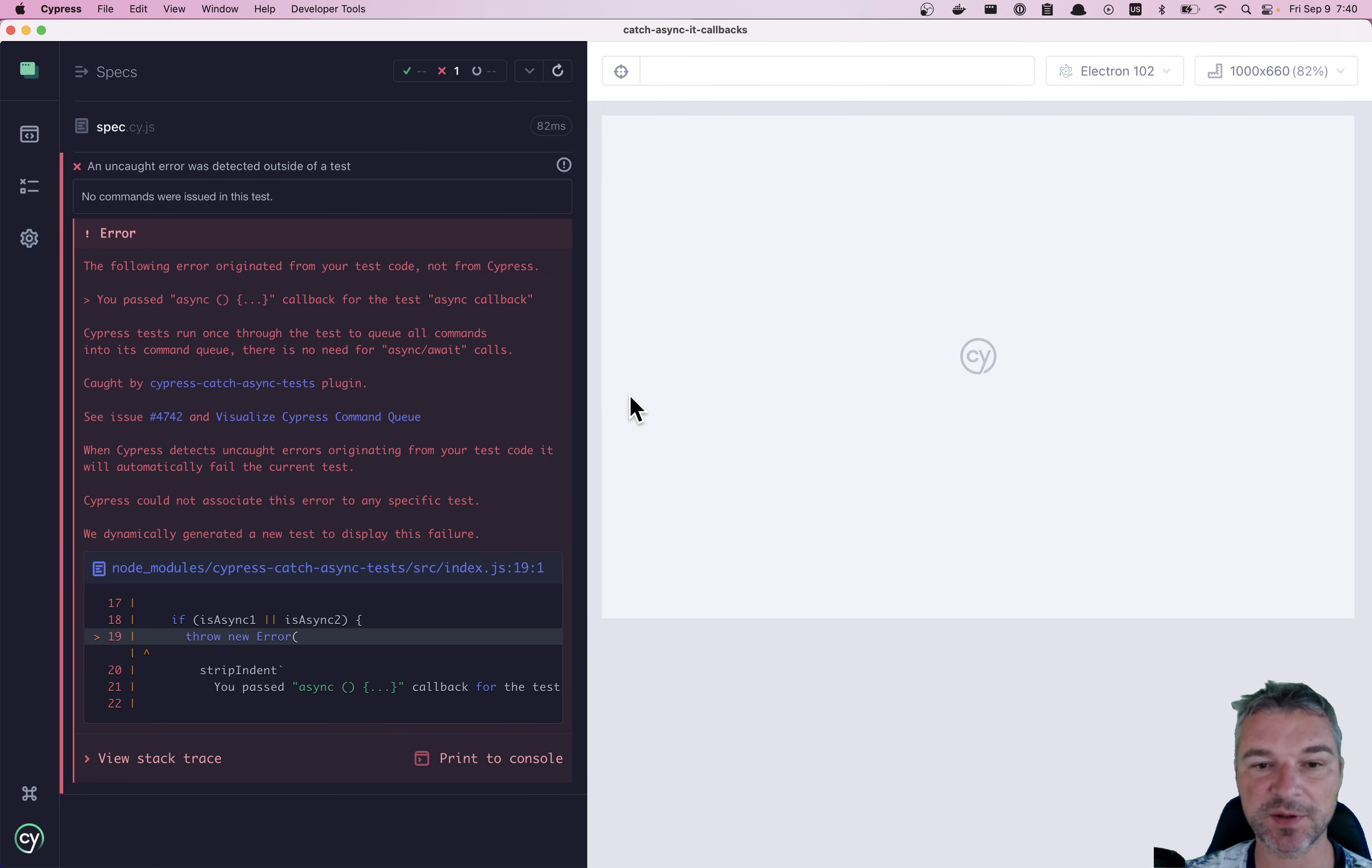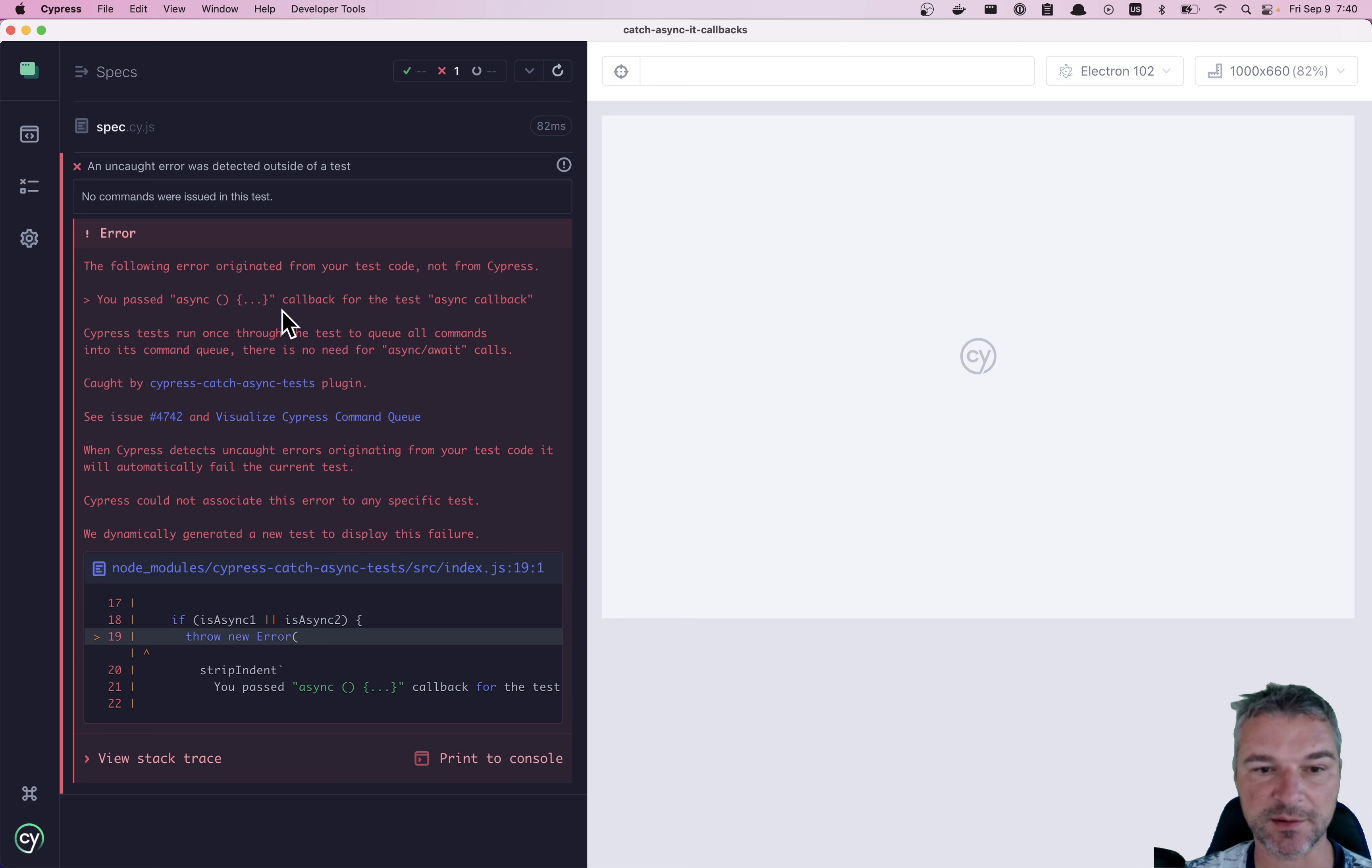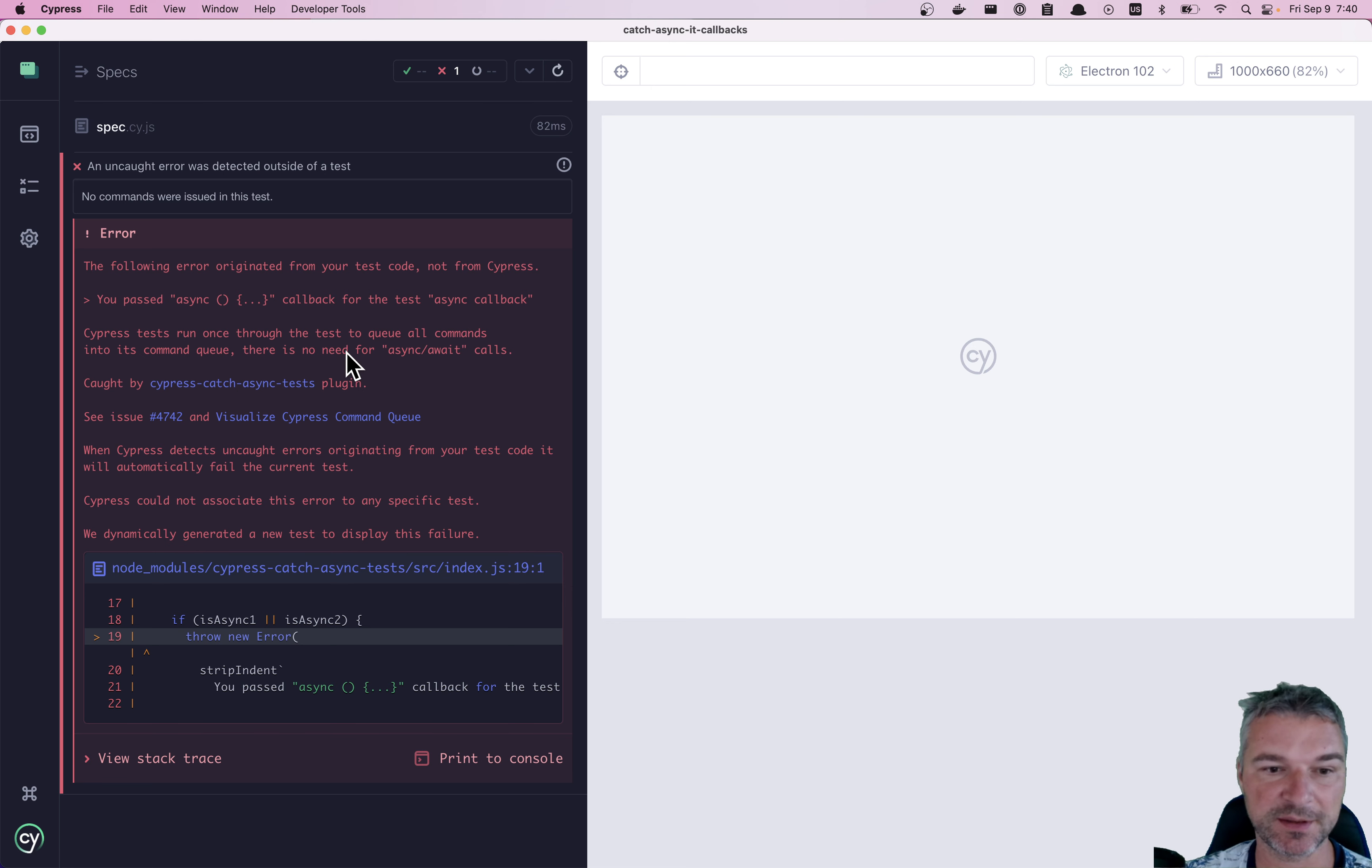So now the spec fails immediately. And it tells you you passed async callback to a test, async callback, and explains reasoning caught by the plugin.